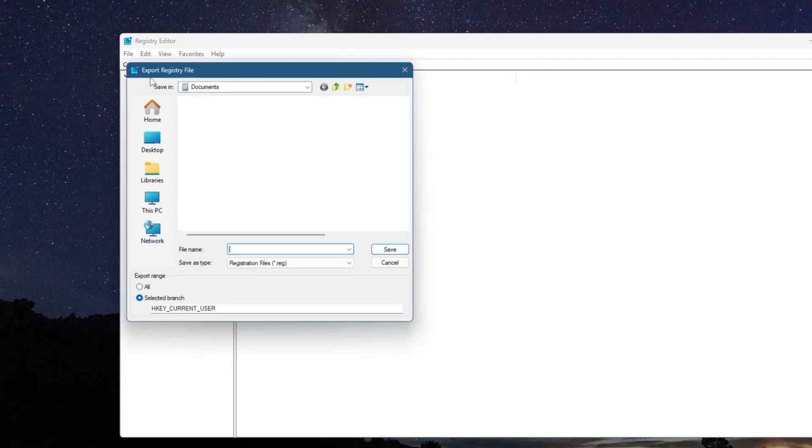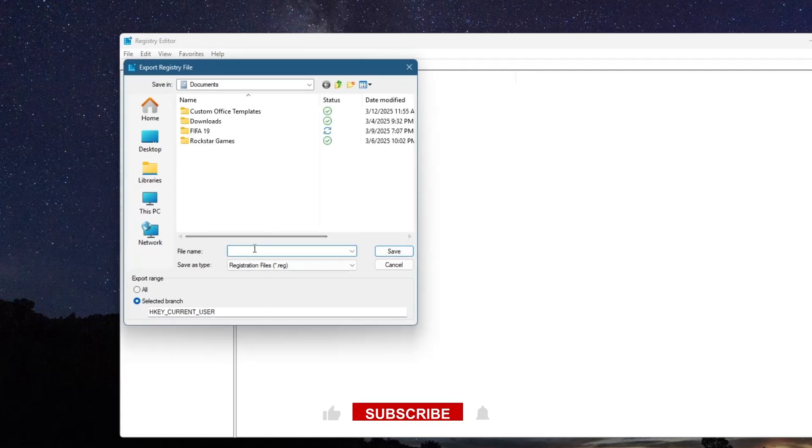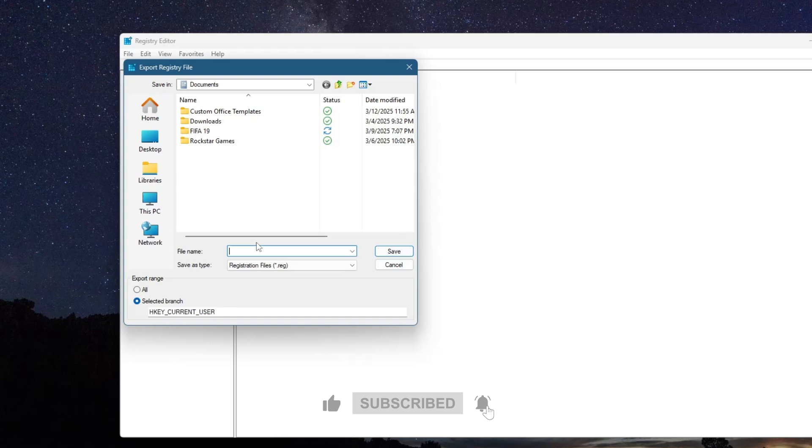Choose a file name and location, preferably one that is easy to access. Under Export Range, select All and then click Save. This step is important because if any unintended changes are made, the backup will allow you to restore the registry to its previous state.